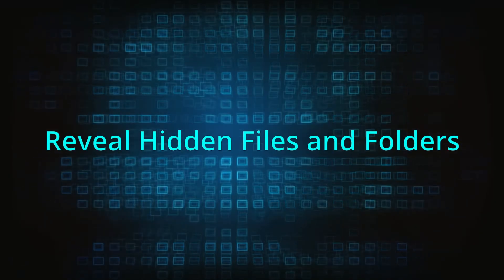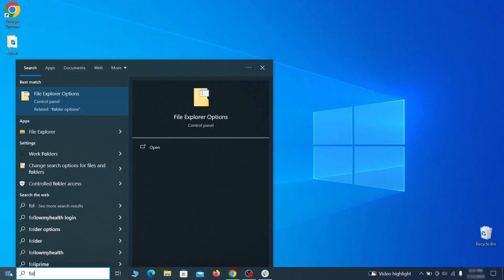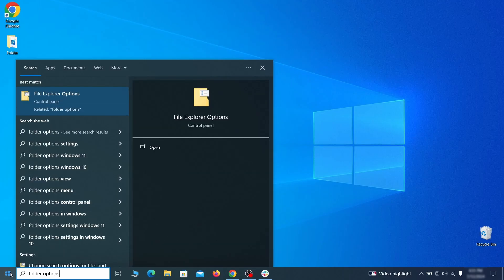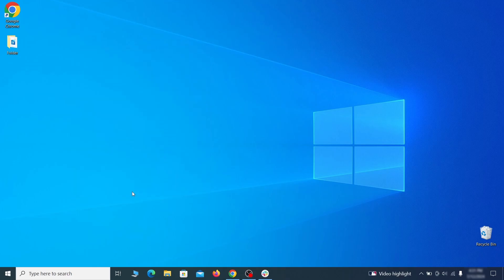Start by making any hidden files and folders visible so the hijacker can't hide anything from you. Click the start menu, type folder options, and hit enter. Then go to the View tab, enable the Show Hidden Files and Folders option, and click OK.